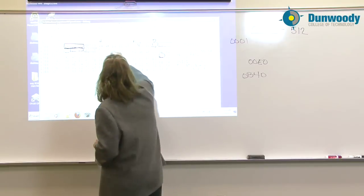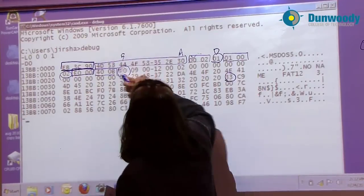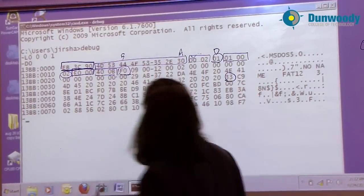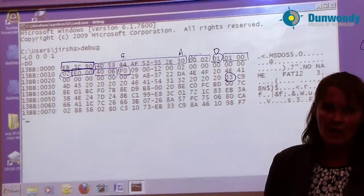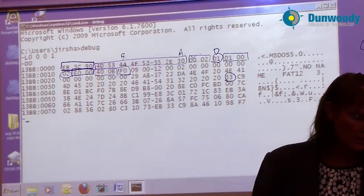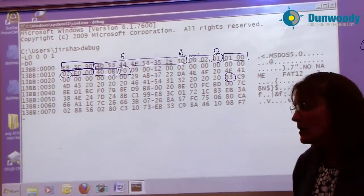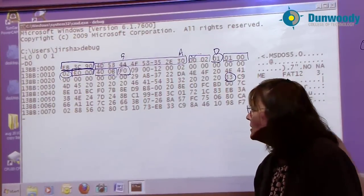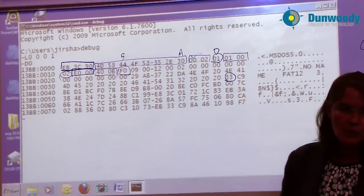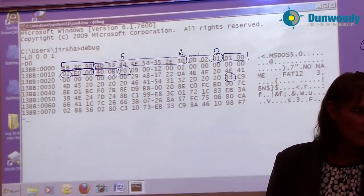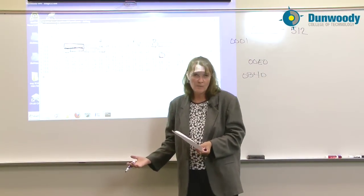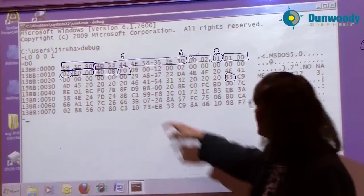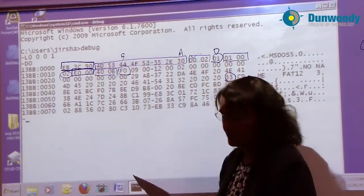The next one byte is the media descriptor byte. Does exactly what the name says. It's a byte that describes the media that is in here. If we were looking at the hard drive, the value we'd see here would be F9. We're looking at a floppy disk, a three and a half inch, two sided, 18 sector floppy disk. Its media descriptor byte would be then F0.